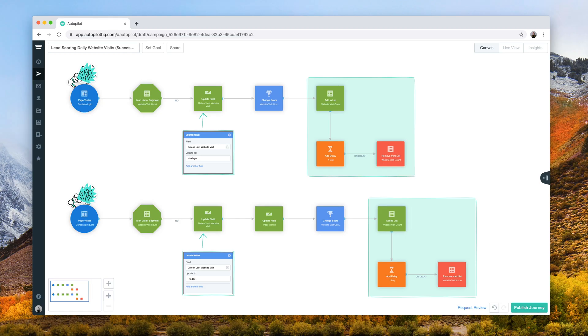This lead scoring daily website visits journey allows you to keep track of your contacts' website visits and surface any contacts that haven't engaged recently for retargeting.